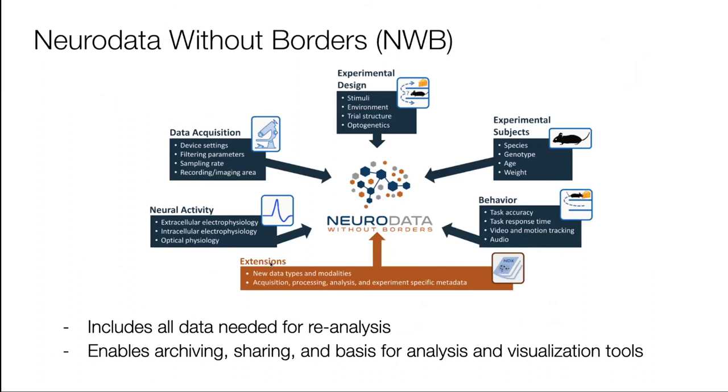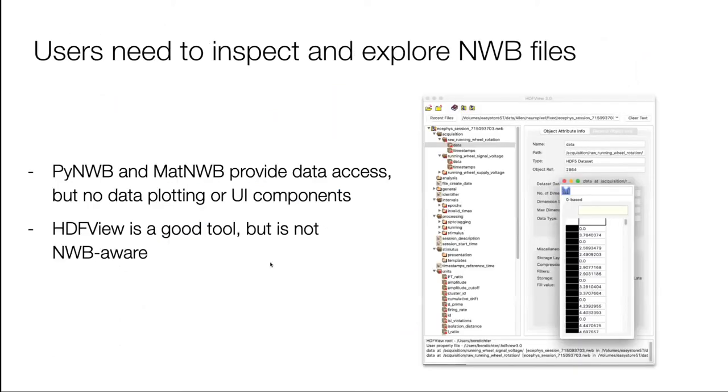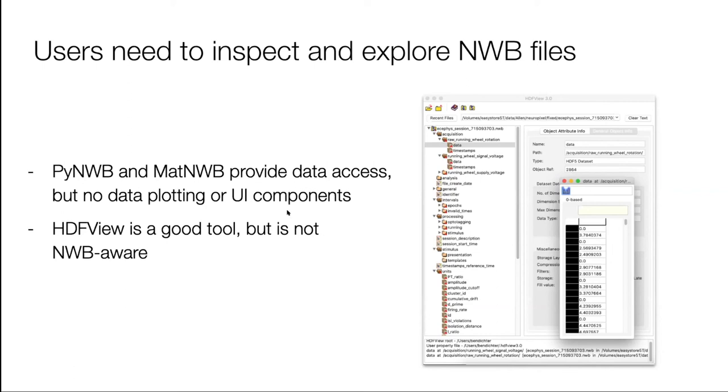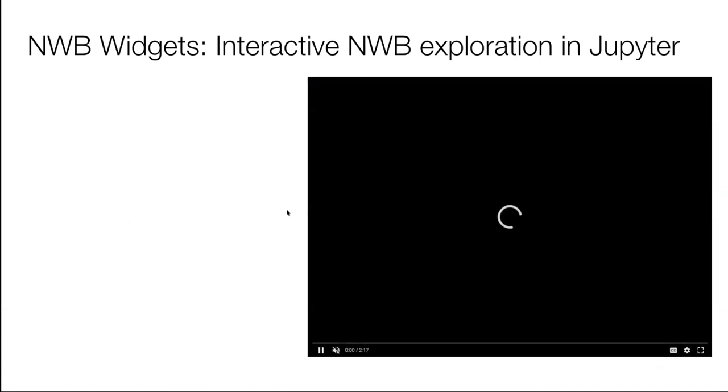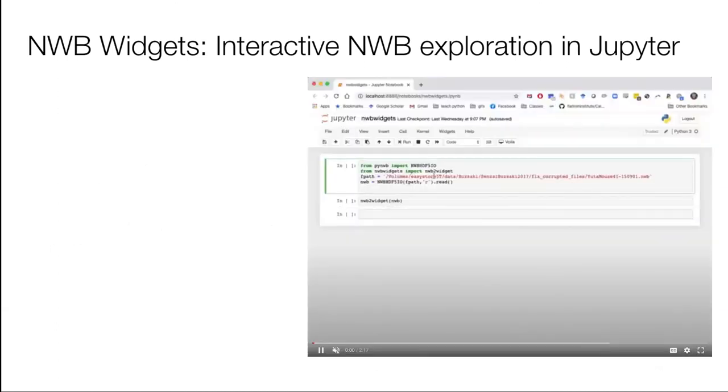As you all know by now, the idea of NWB is to put all of the metadata you would need to reanalyze an experiment into one file. This enables archiving, sharing, and all of these things. But once you convert this data, what then? What do you do? You want a way to immediately visualize this data and make sure that you did this conversion correctly. So as a solution, we've been developing NWB widgets.